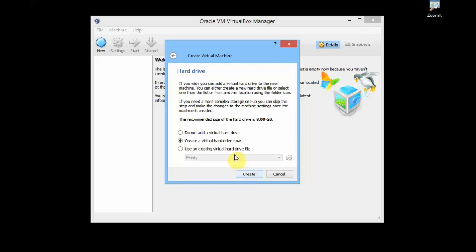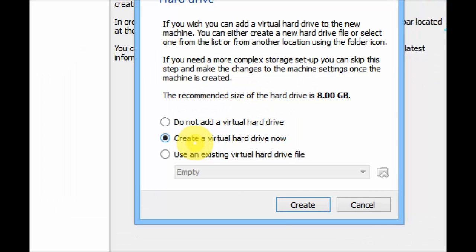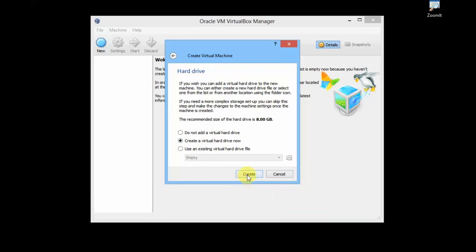Leave this option checkbox as it is: create a virtual hard drive now. Here you will create a hard drive and allocate some space from your hard disk for the installation of your Ubuntu. Just keep this checked and click on Create.